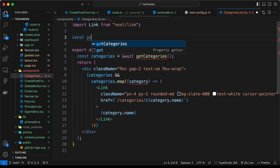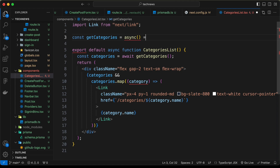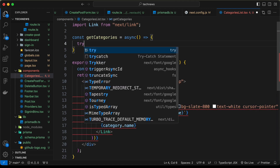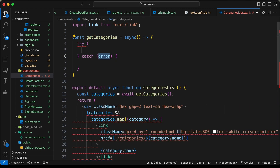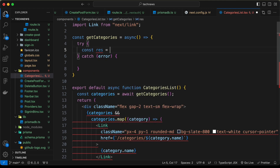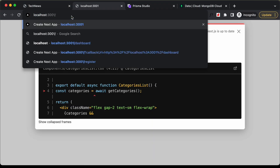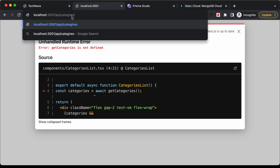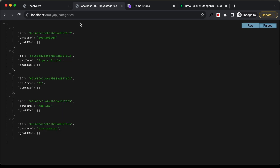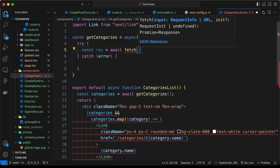Let's create the getCategories function — it's going to be an async function. Let's add a try/catch block, and in the try block let's type const res equals await. For the categories we have this API route which is api/categories, so we need to hit this API route.